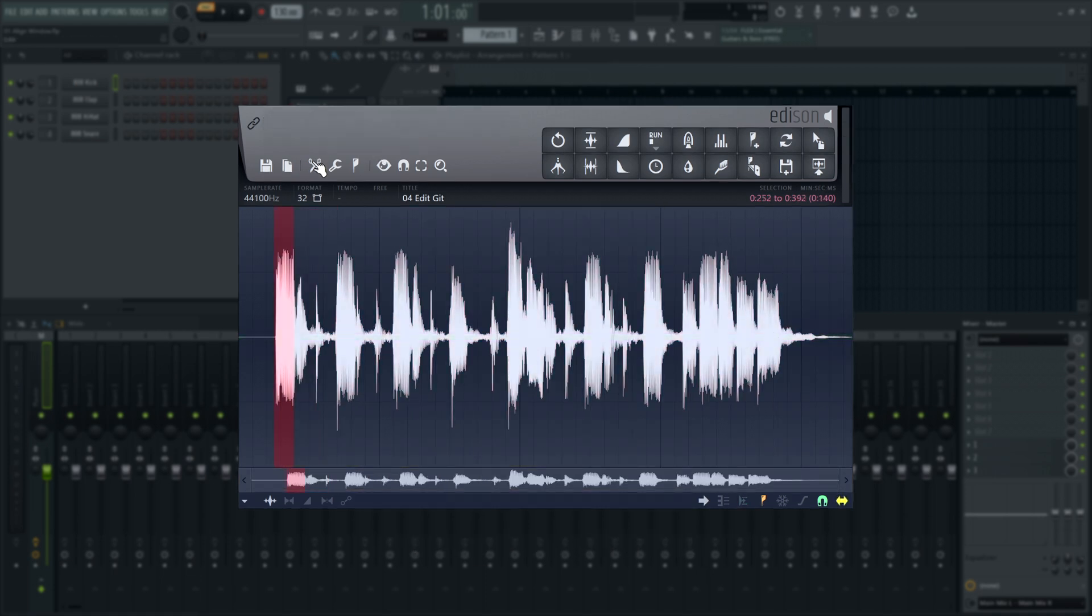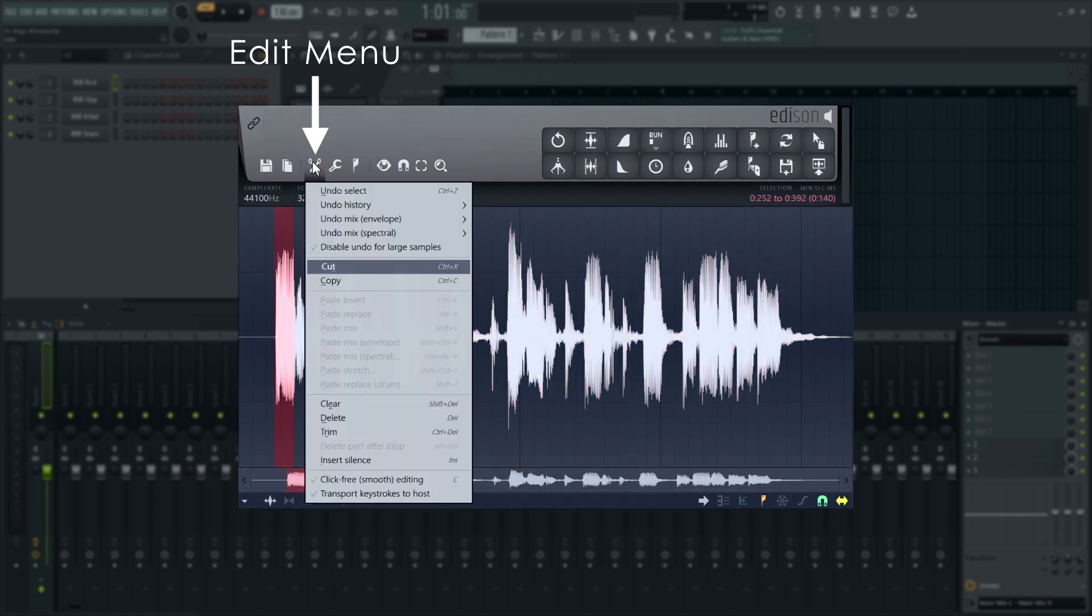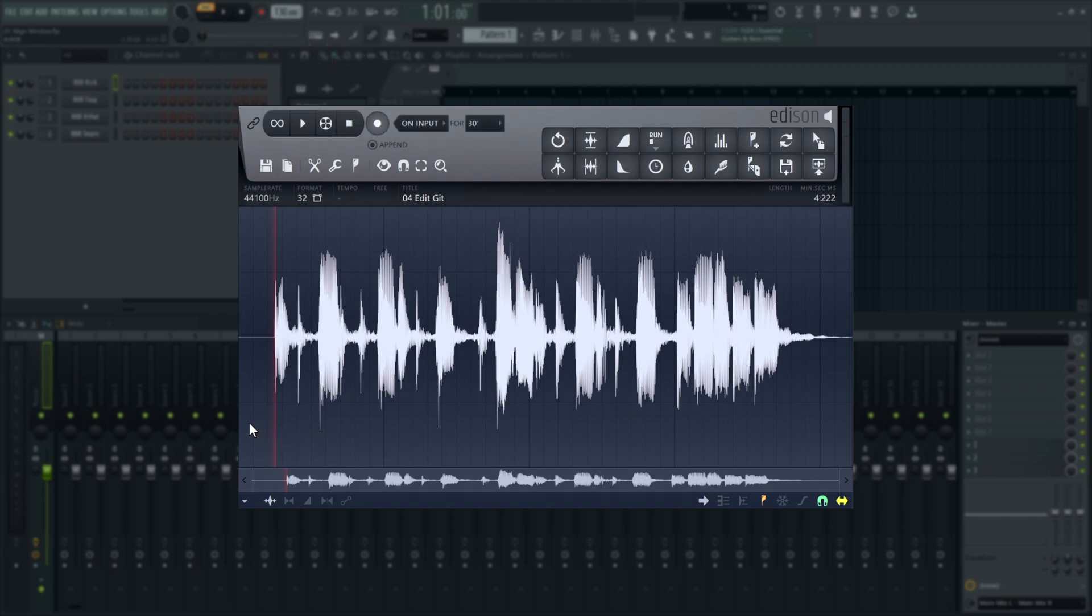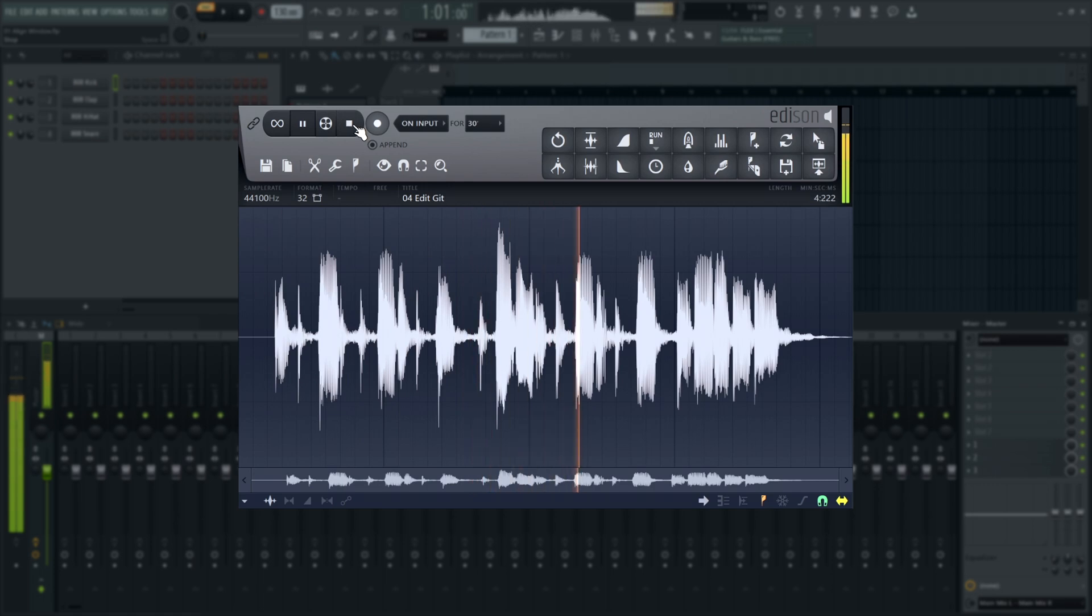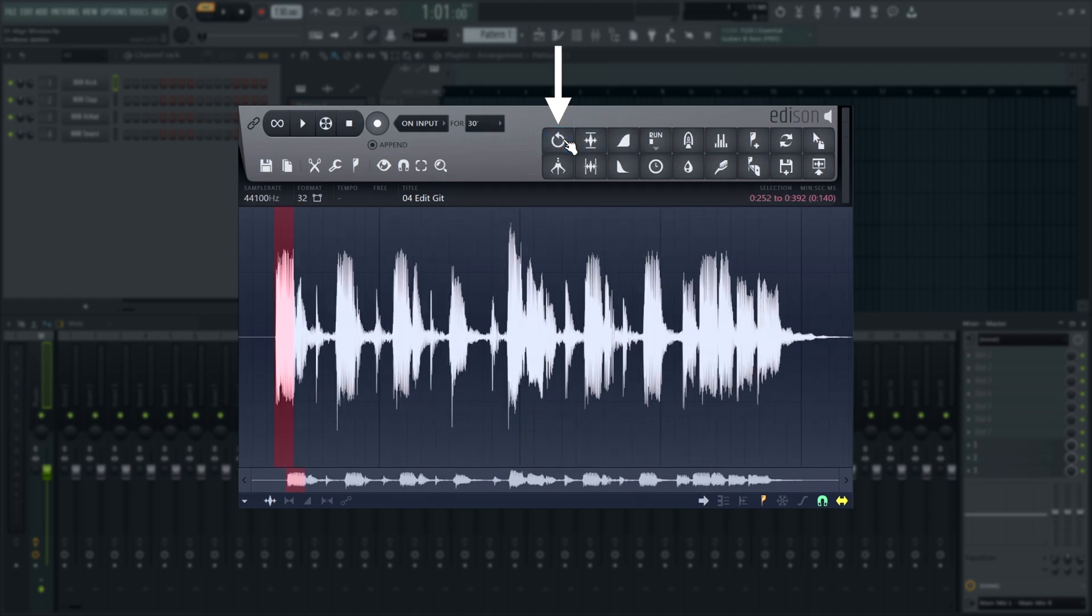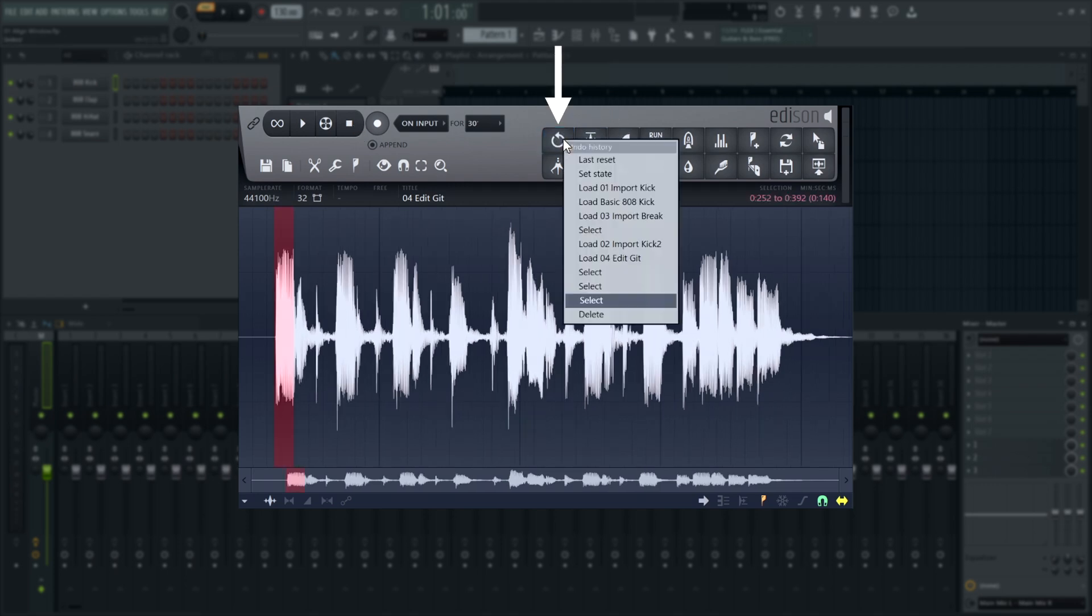Go to the Edit menu and choose Delete to delete the section of audio you have selected. To undo something you've done in Edison, press the Undo button. Right-click it to see the Undo history, where you can jump to previous points by selecting an entry in the list.